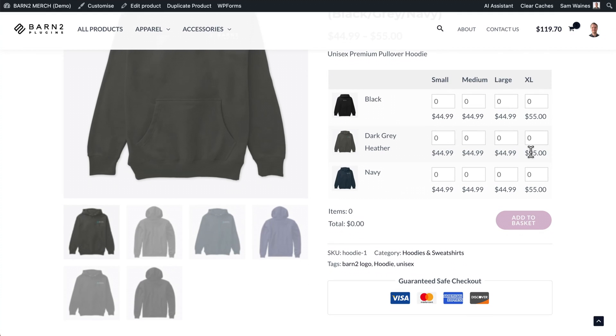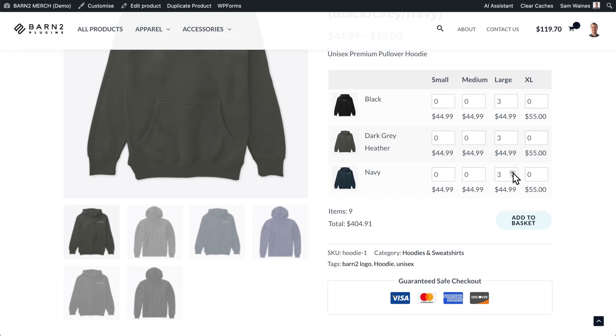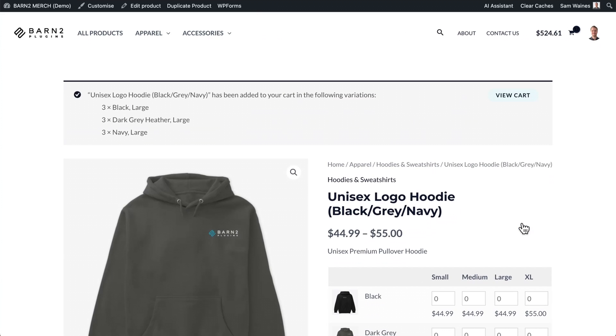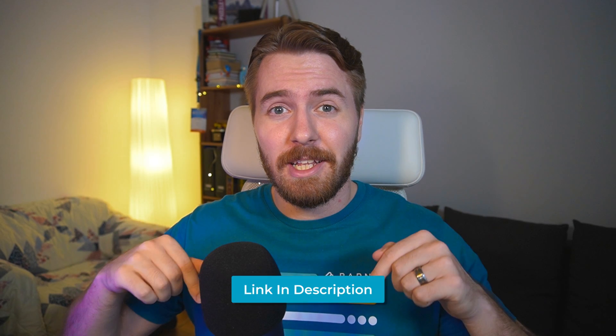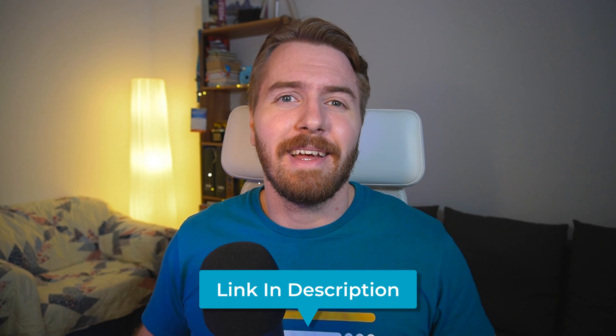I'd also like to point out that this plugin's main feature is actually to help you sell items in bulk on the front end of your site. It can automatically create variation grids, which makes selecting and adding variations a more intuitive and streamlined process for customers. You can learn more about this from the video linked in the cards. Check the description to find a link to this plugin, as well as all the other plugins on this list.